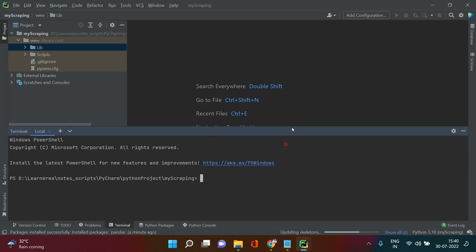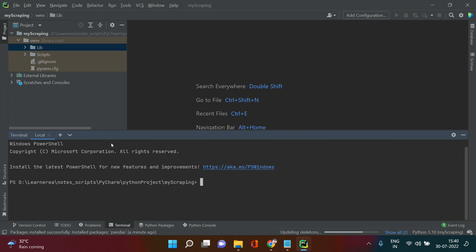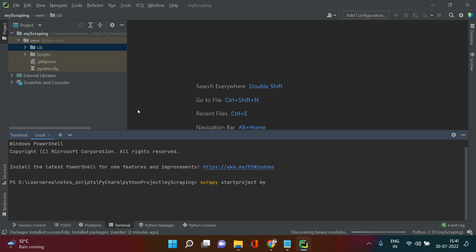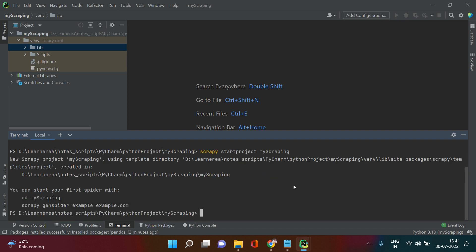We just installed Scrapy. Now we need to start a Scrapy project. In the terminal, type the command: scrapy startproject, then give your project name — 'my scrapping.' Hit Enter. Bravo — no errors! It says you can start your first spider with the cd command. We're done installing and initializing Scrapy.